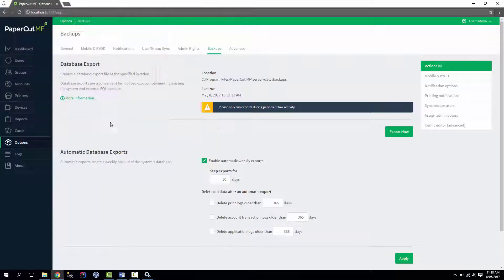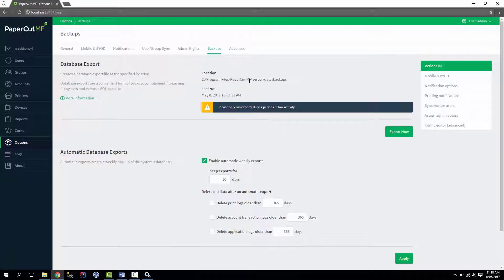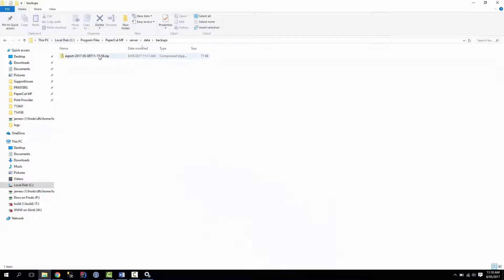Once that's finished we can check where that's going, so that's going to the PaperCut installed directory to the server backups folder, which can be found here. And here's the backup we just did.